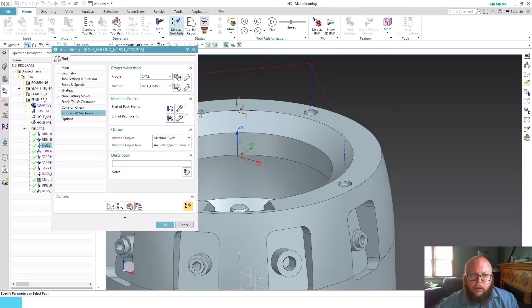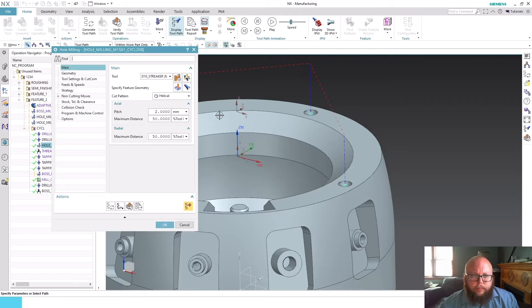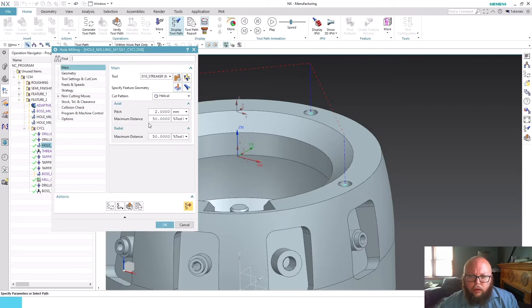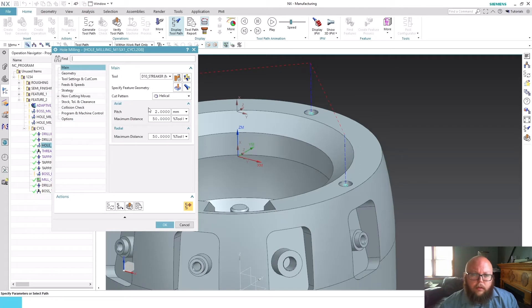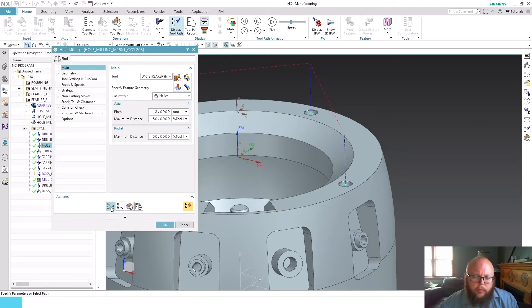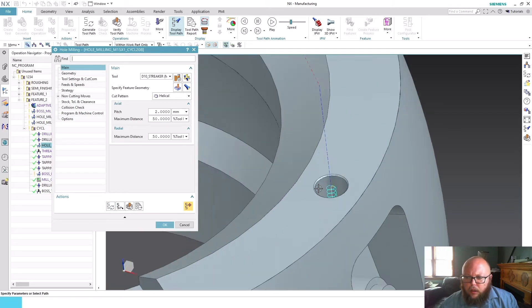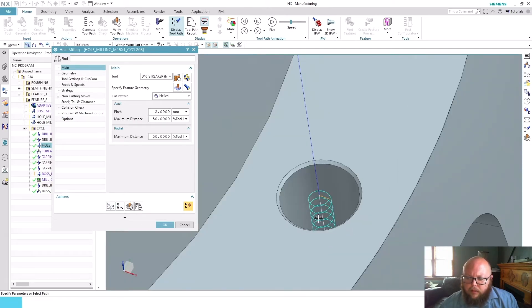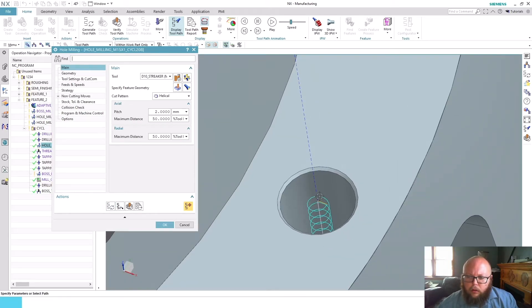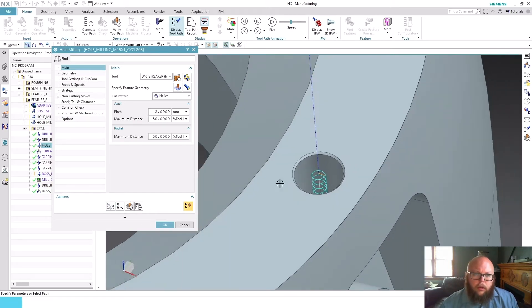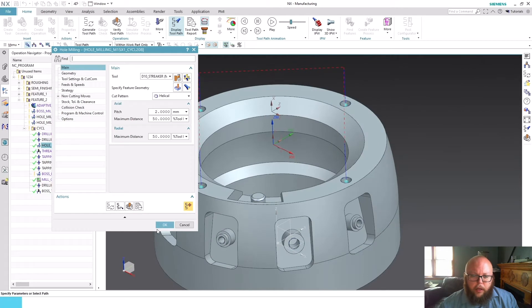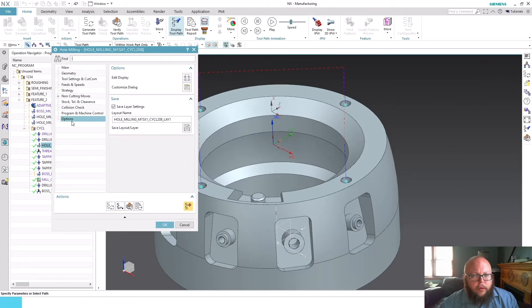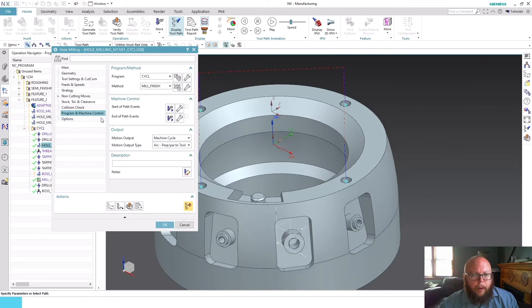Just to review, I went and selected my holes, I have my cut patterns set and what pitch I want to use and things of that nature. You can see what the tool path looks like—it's just a helical hole milling path. But what's new under Program and Machine Control is this ability for motion output.